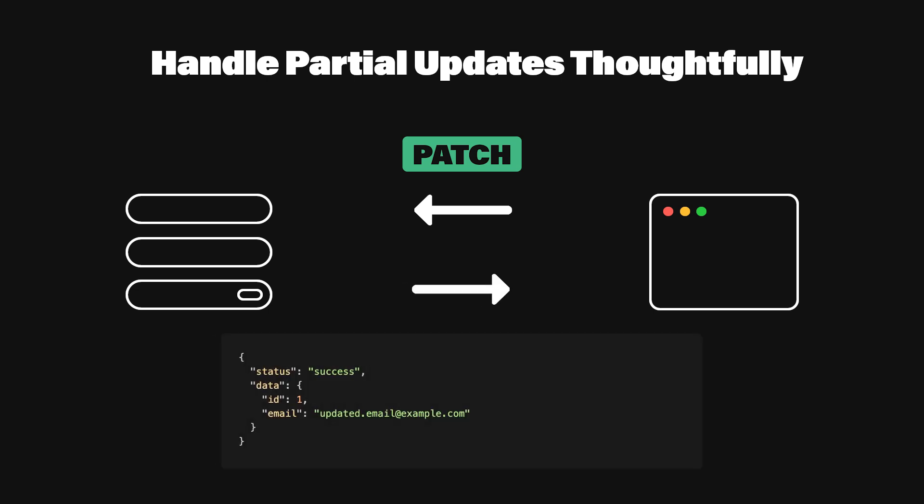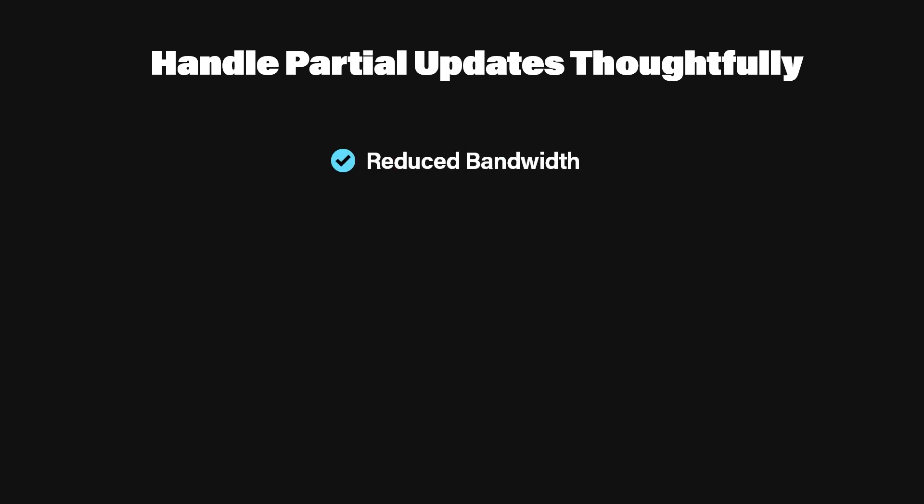That way, the client knows the new state of the data immediately. Why it's important. Reduced bandwidth. You're only sending the fields that changed. Fewer mistakes. You won't overwrite fields you never intended to change. Clear confirmation. By returning the updated resource, you eliminate any confusion about whether the update succeeded and what the current data looks like.